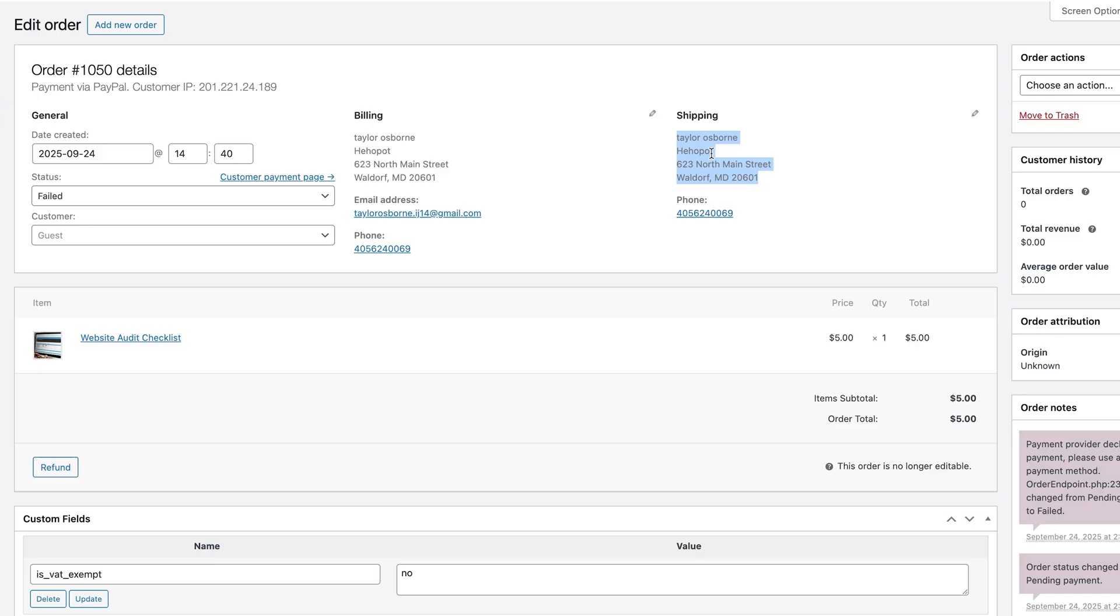But there is going to be a limitation where if you're using the Gutenberg editor to do your WooCommerce, this is going to probably break your website. So this is going to work great if you're just using short codes, a page builder. In this case, we build all of our websites with Elementor. So this isn't going to break your website.